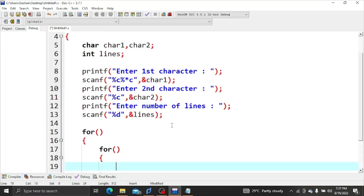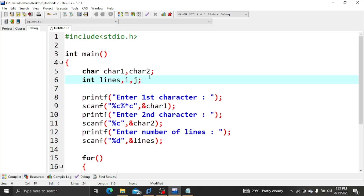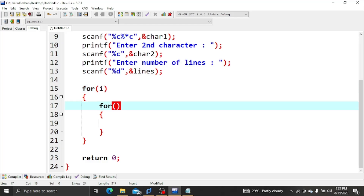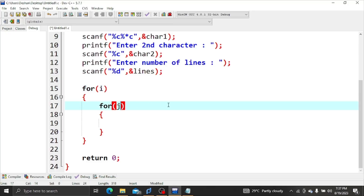We will use a for loop and declare integer variables i and j. We use i for rows and j for columns. We will follow the pattern structure as shown in the theory videos.